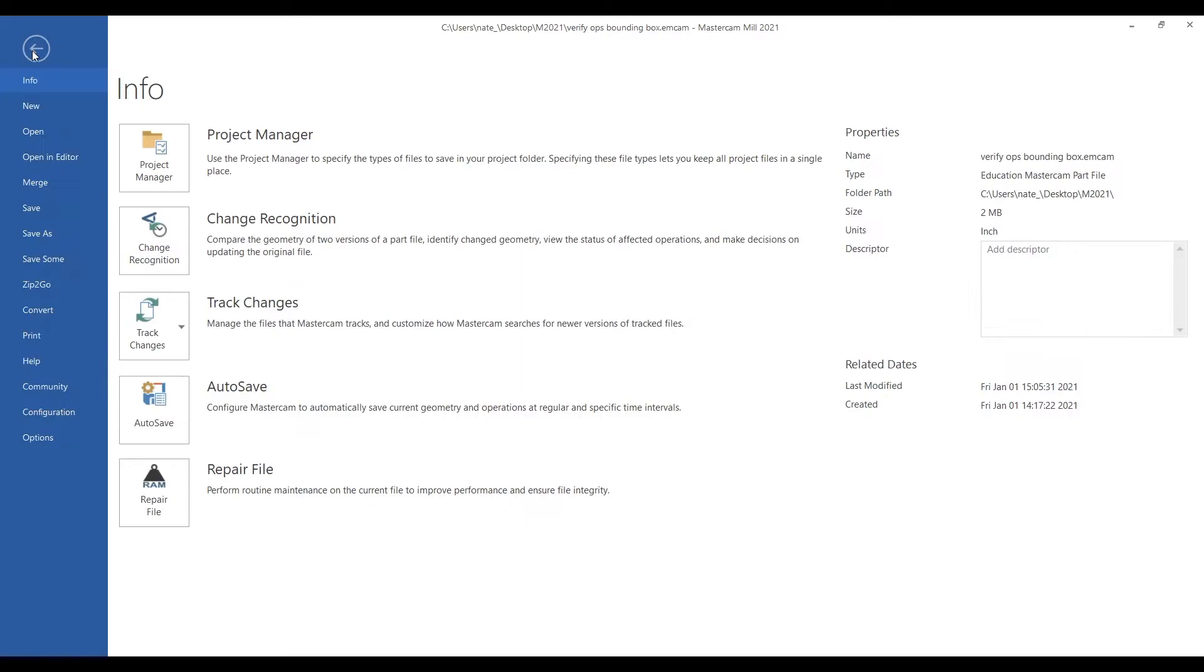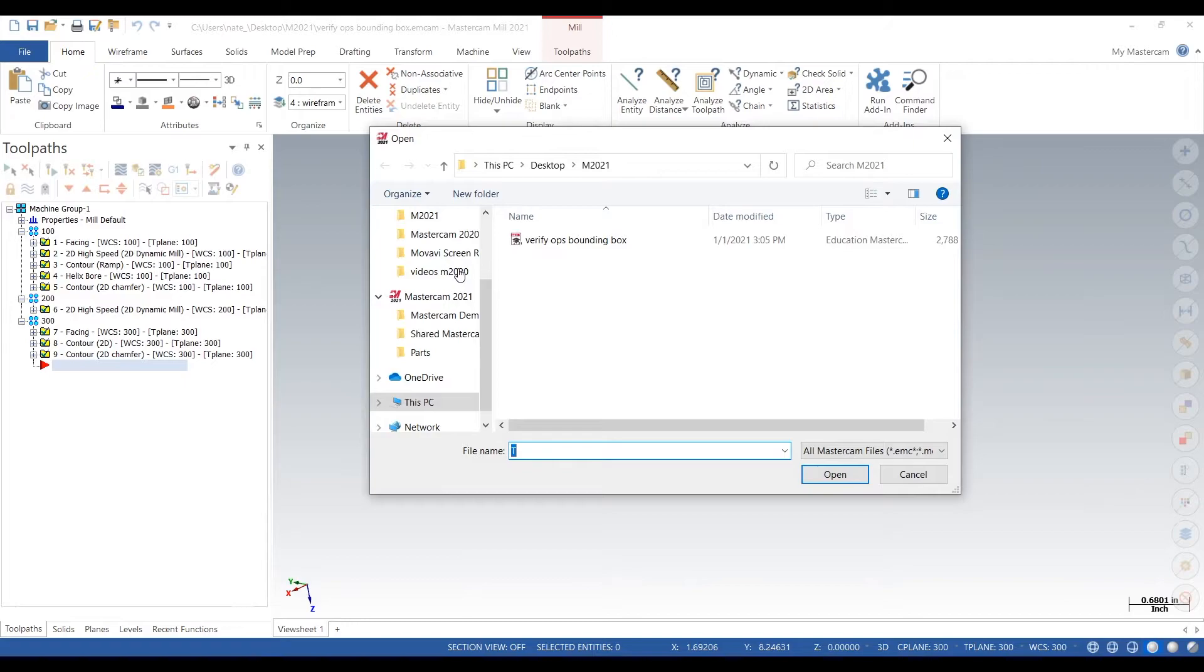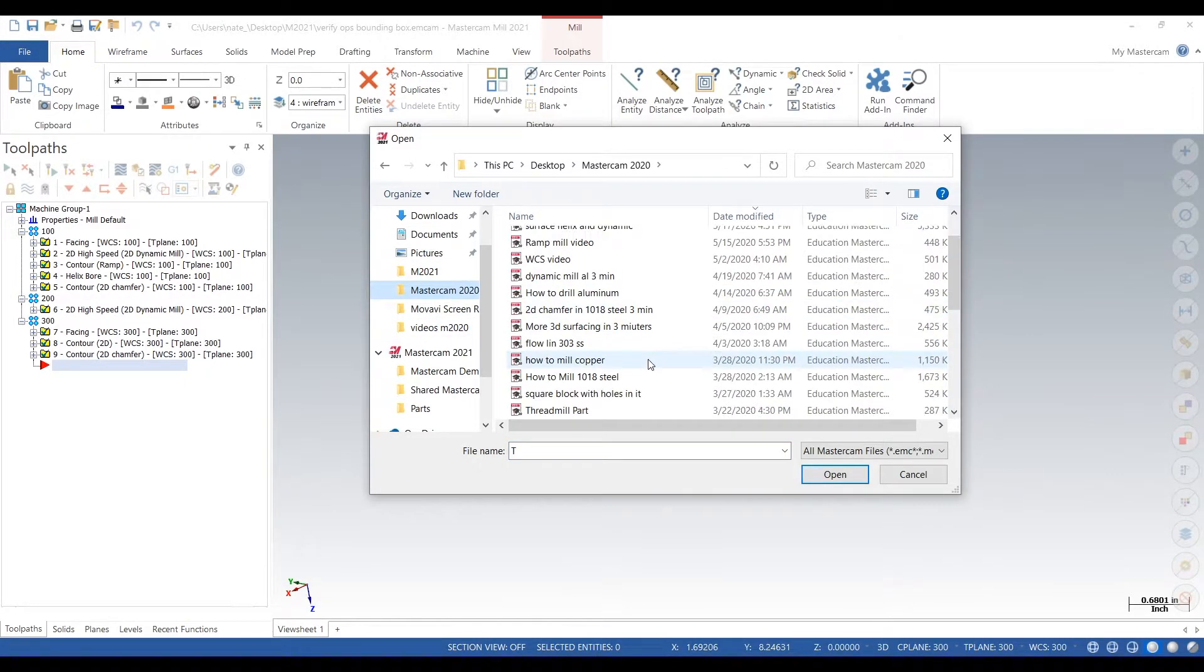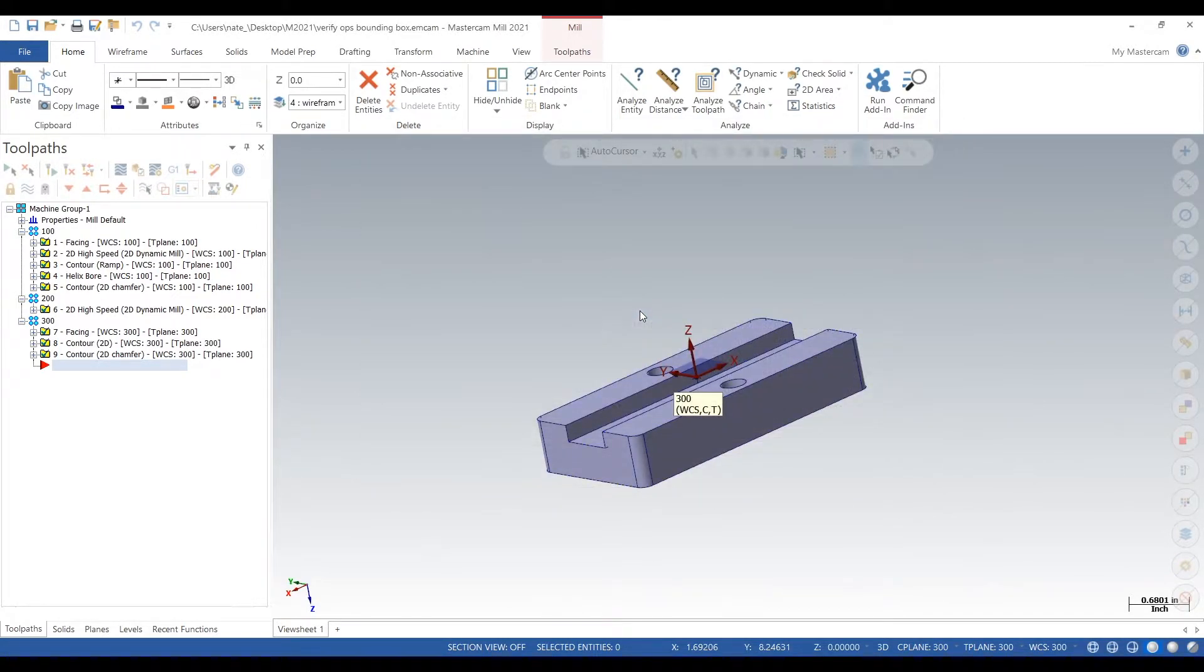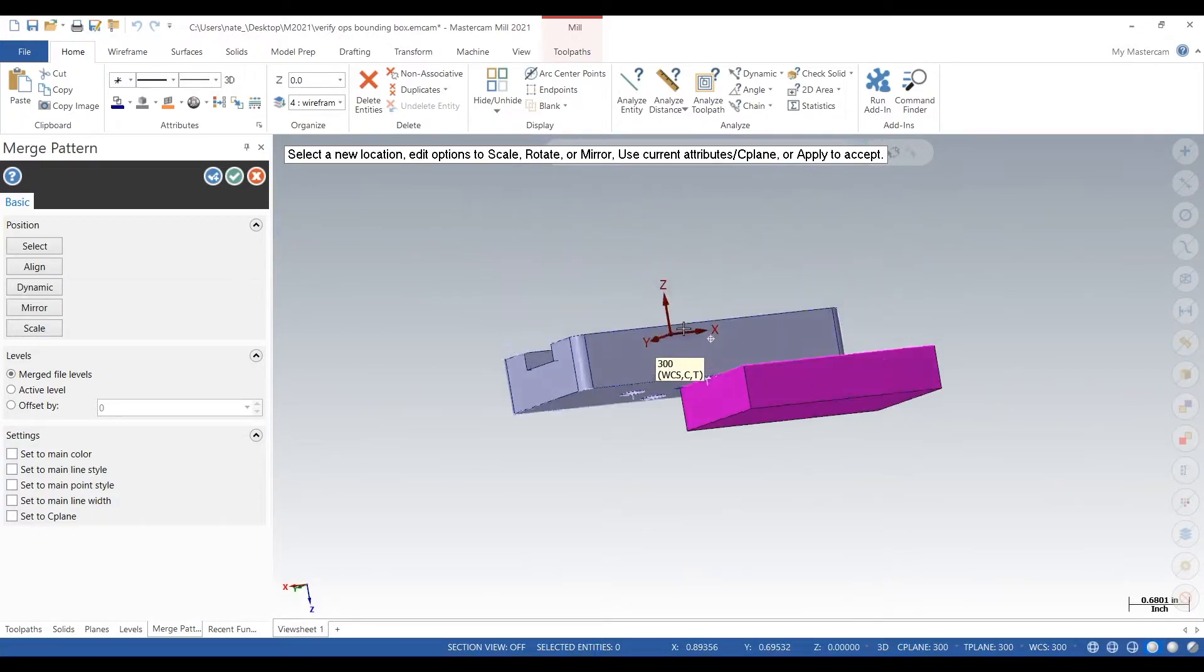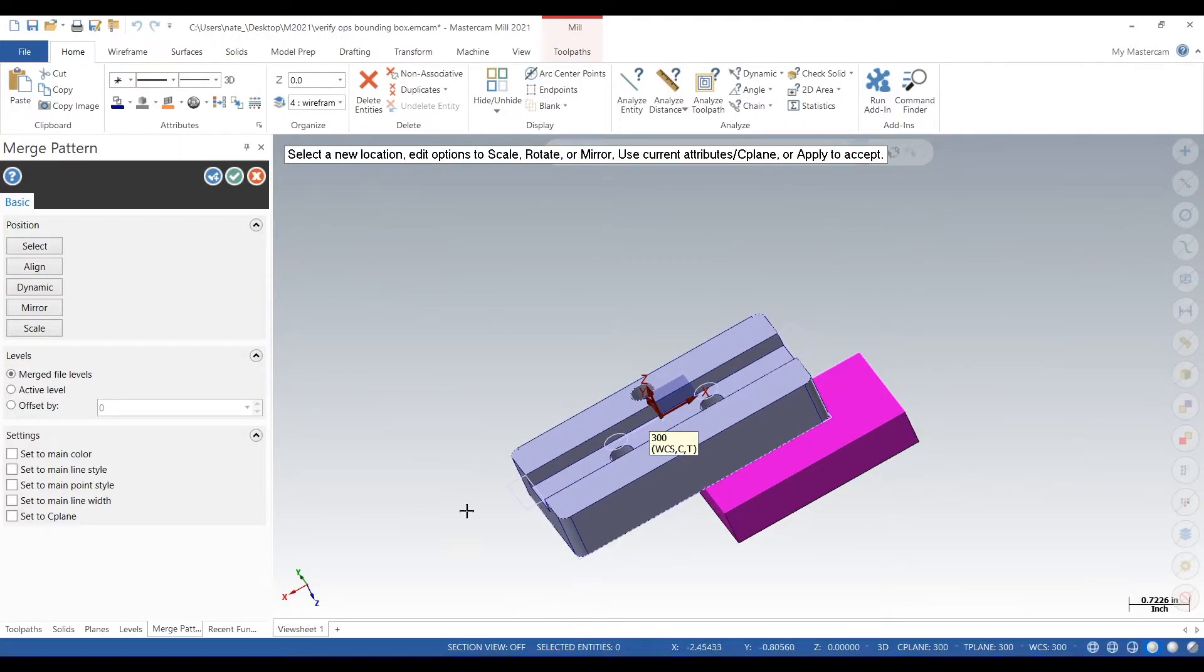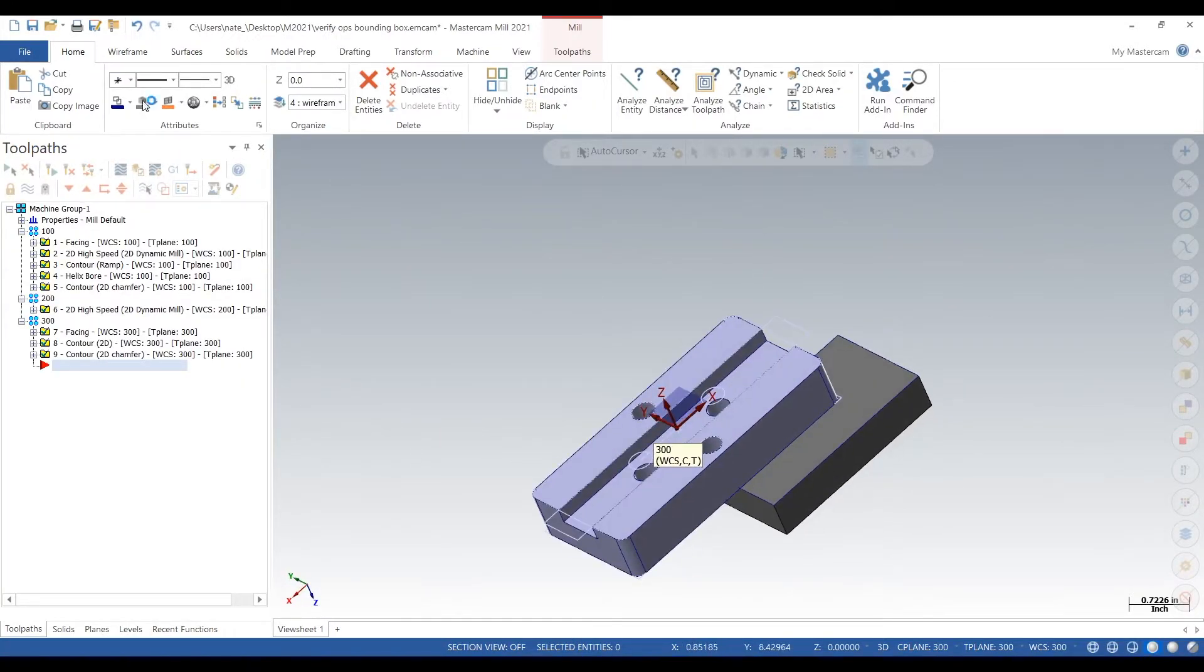Anyways, you go to File, Merge, you go to Mastercam or wherever your parts are, and you just click on one and just like that it merges it. So after you do that...